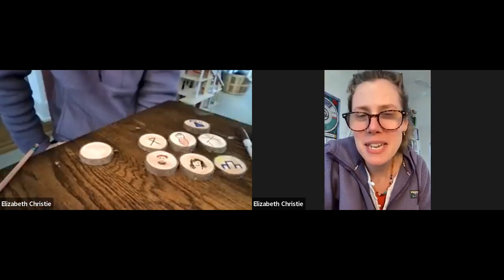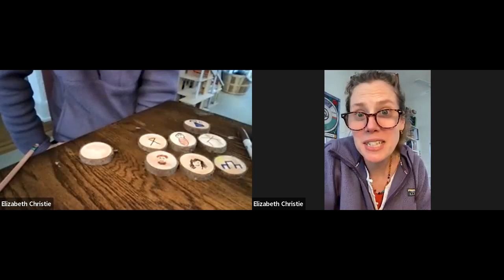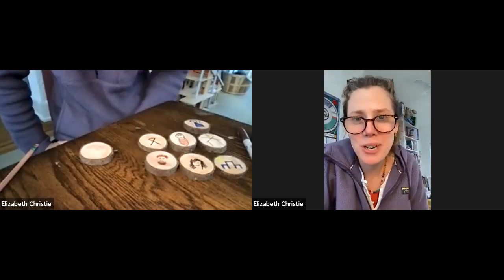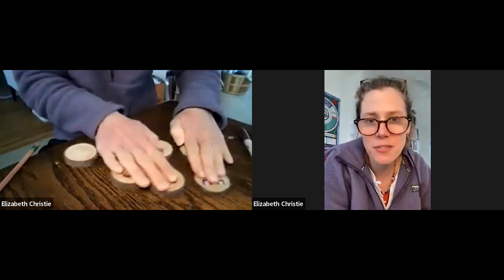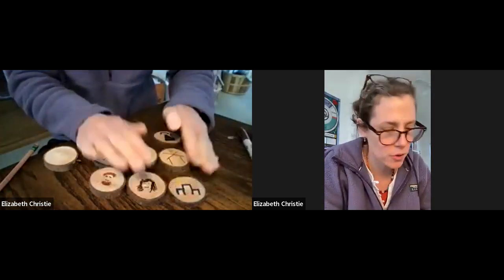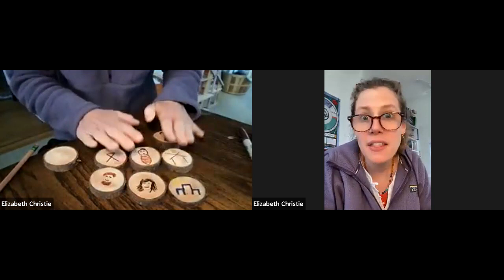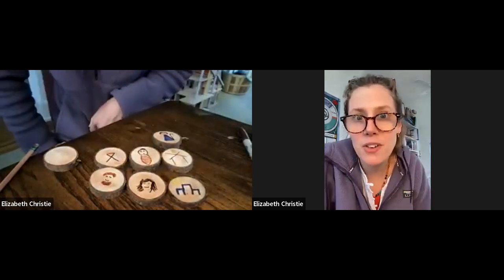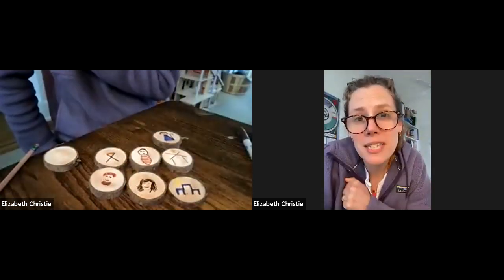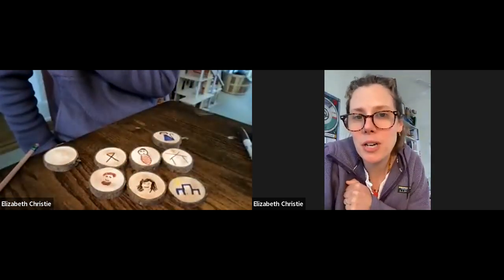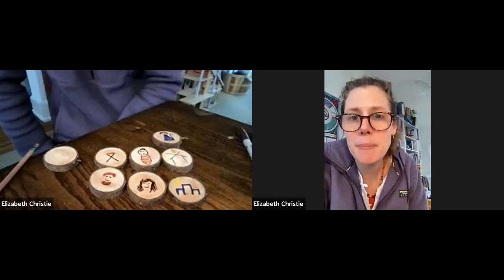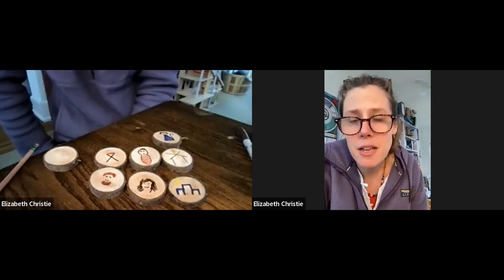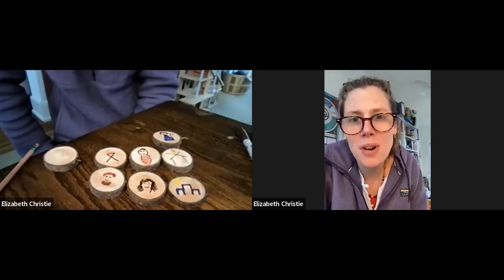Hello friends, I'm glad to be here with you as we continue making our story ornaments. We started on the first day of Christmas — that was December 25th — and we're making these all throughout the 12 days of Christmas as we travel to January 6th, which is Epiphany, when we celebrate the wise ones reaching Jesus.